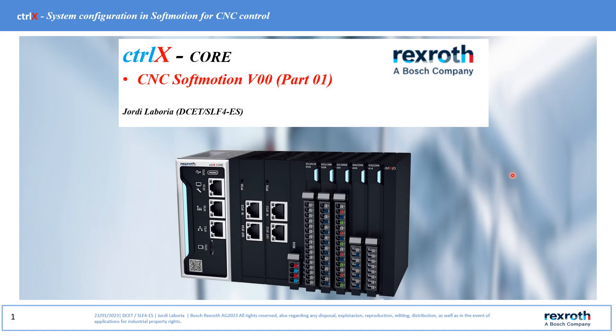Hello everybody! In this new video tutorial we are going to see how to configure the system to use CNC softmotions in a CTRL-X-Core.